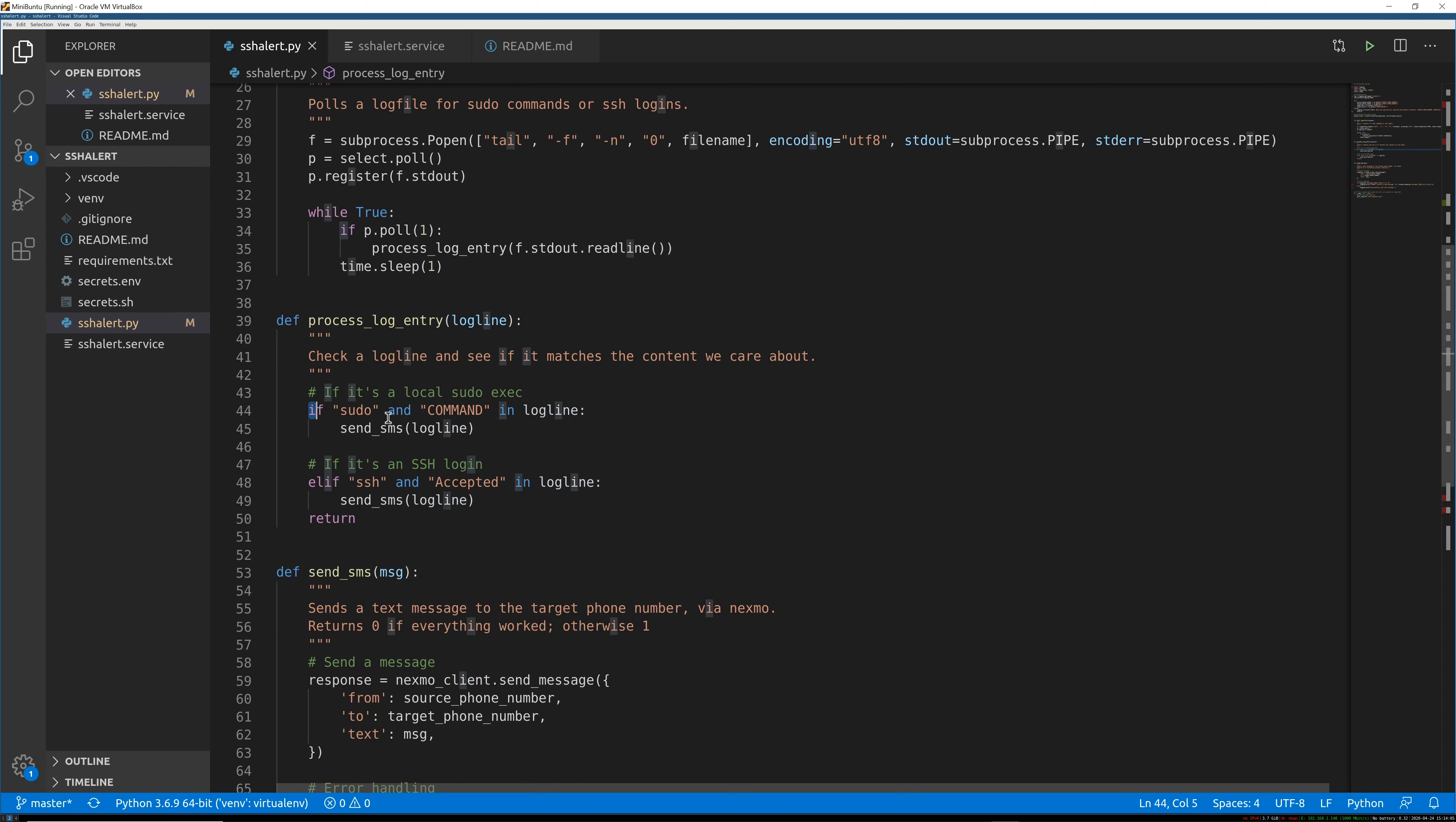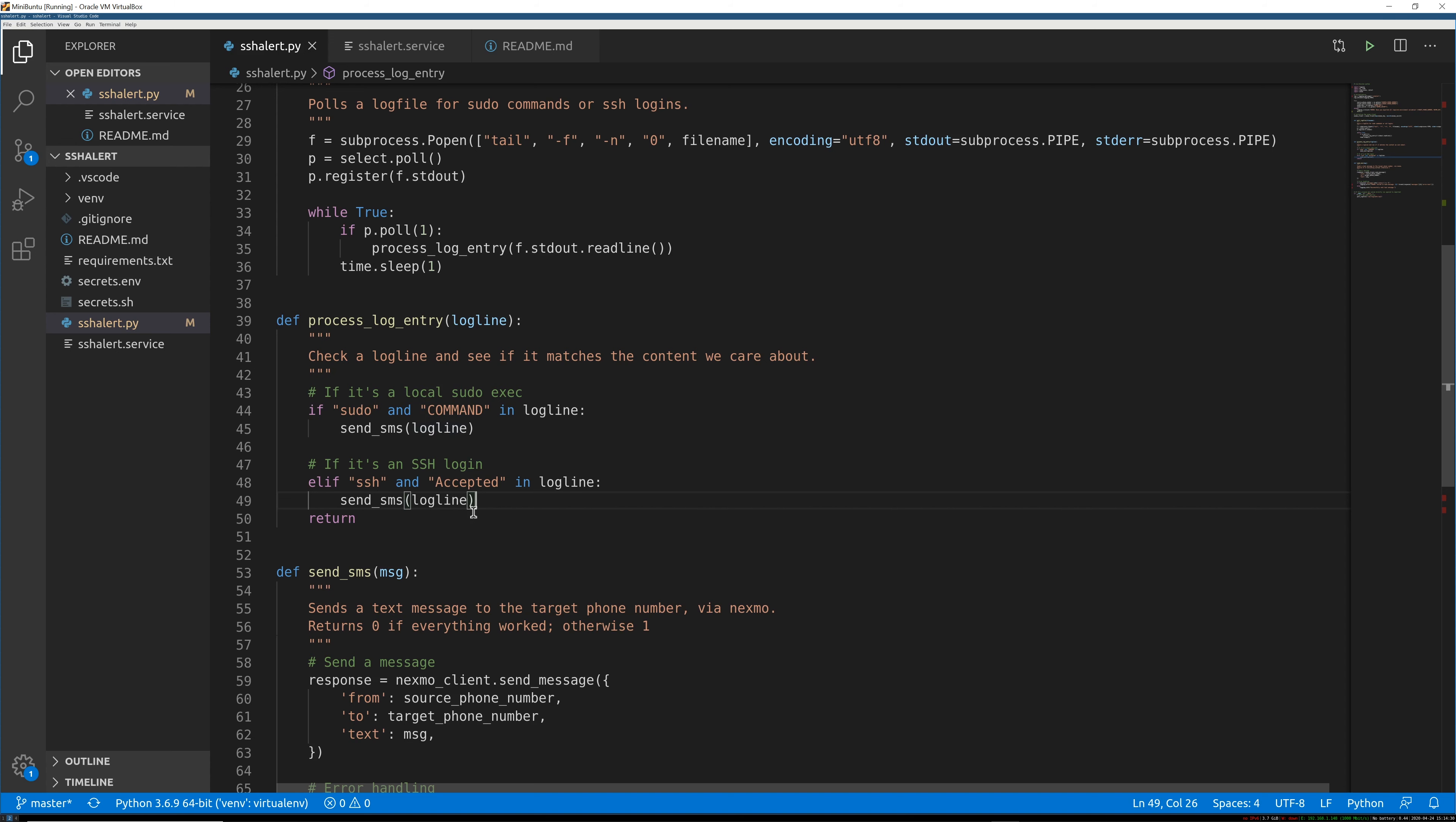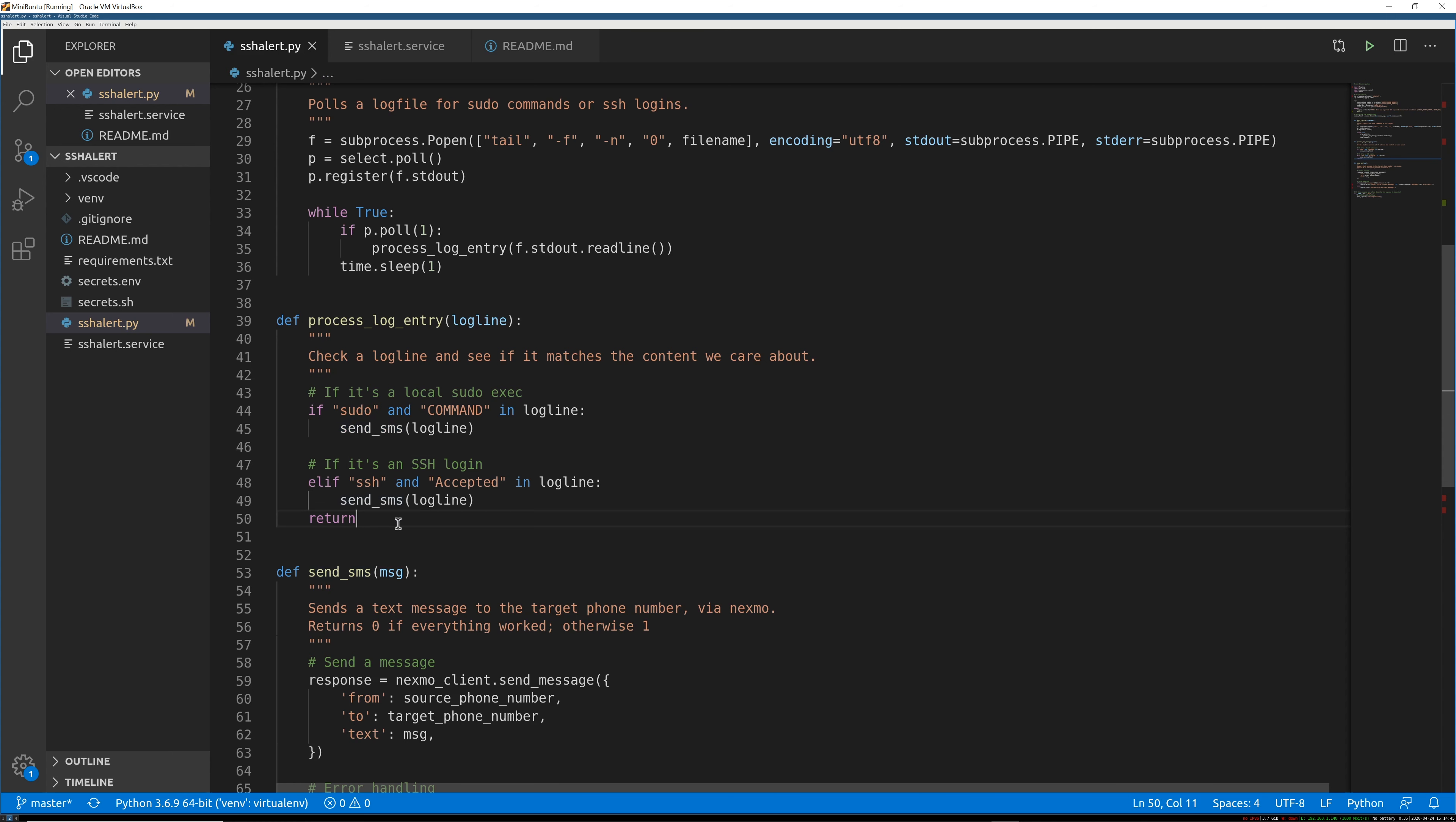There's only two things we care about right now. You could add a bunch more or you could ignore some of these. It doesn't matter. The only time that this function does anything is if both the words, or the strings, 'sudo' and 'command' are in the line that we just read in, or if both 'ssh' and 'accepted' are in that line. And here's a comment explaining what those cases mean. And in both of those cases, and you could make this just one really long statement, but it doesn't look nice. In either of those cases, we're going to send an SMS with that log line in it. Does that make sense? If it's anything else, and you can see me test this in the video, if the log line is anything else, we don't care. We don't do anything. We just return. And this function returns, and nothing happens. And then we sleep for another second and go through this loop again.